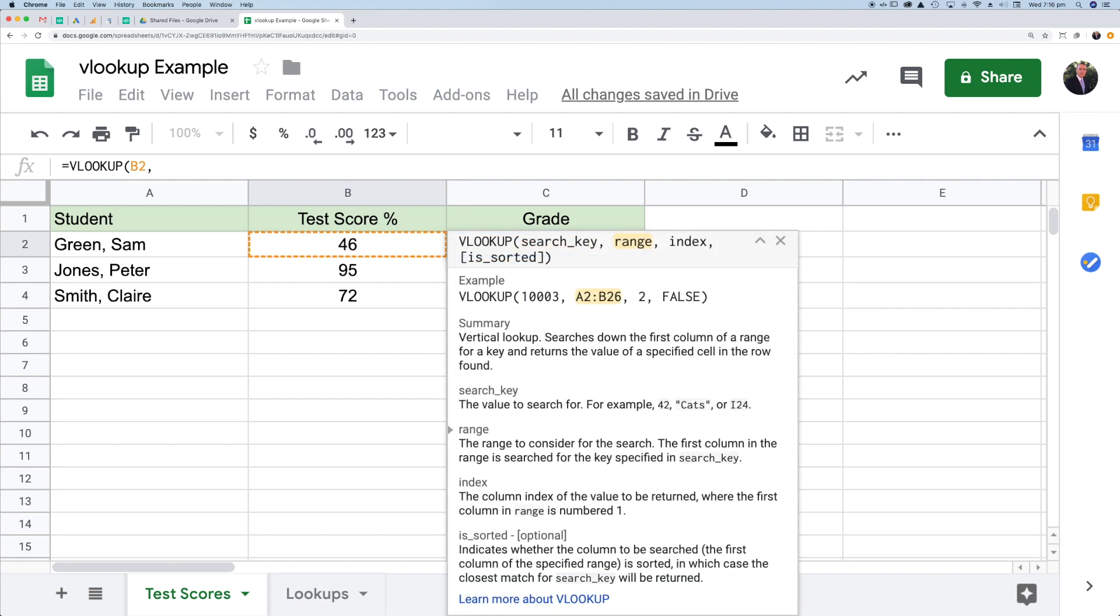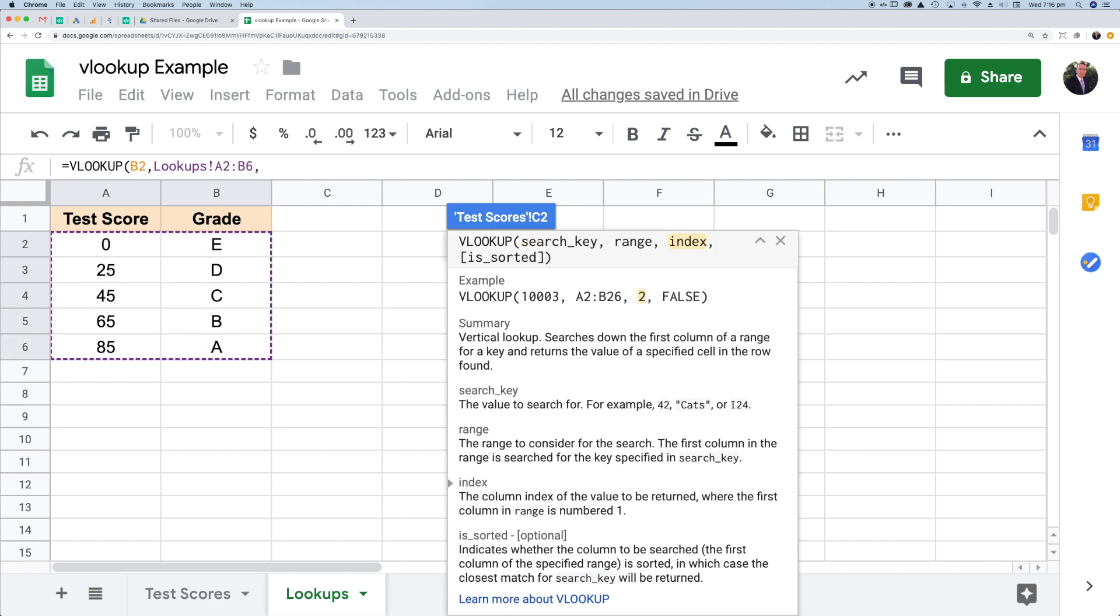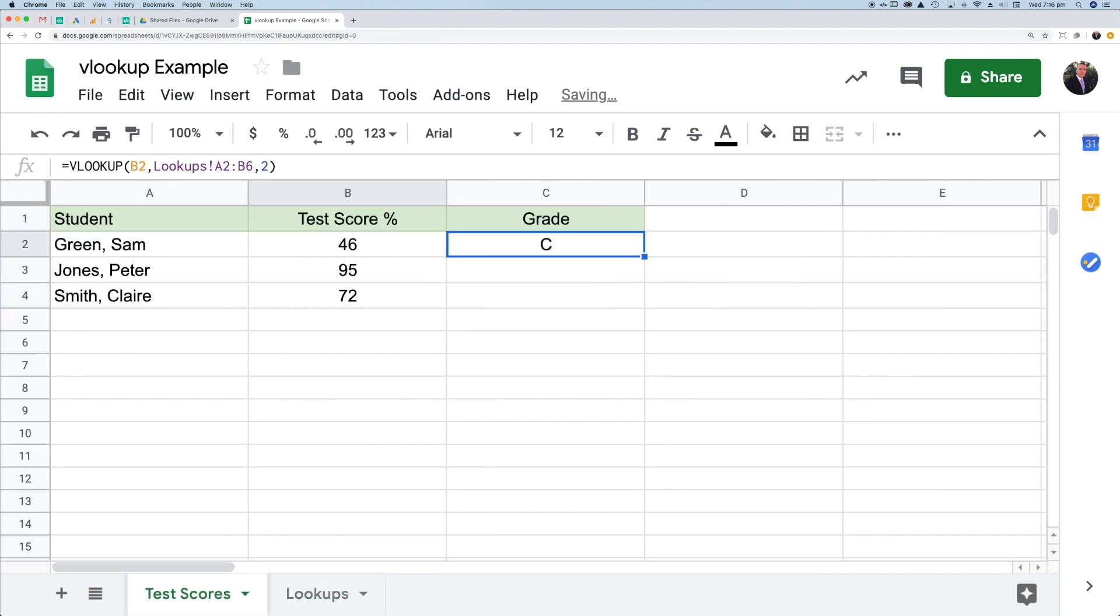Then I put a comma in. The next thing I'm looking for is the range. The range refers to the range of cells. I'll click across to lookups and select this full range of cells. Then I have another comma. The next thing is the index. The index is the column index. What's the number of the column of the data that I want to return? If this is the first column, the thing I want to return is in this column here, which is the second one. So I'll type in a number two. At this point, we can close our bracket and press enter. And there we can see we've got the C grade showing.